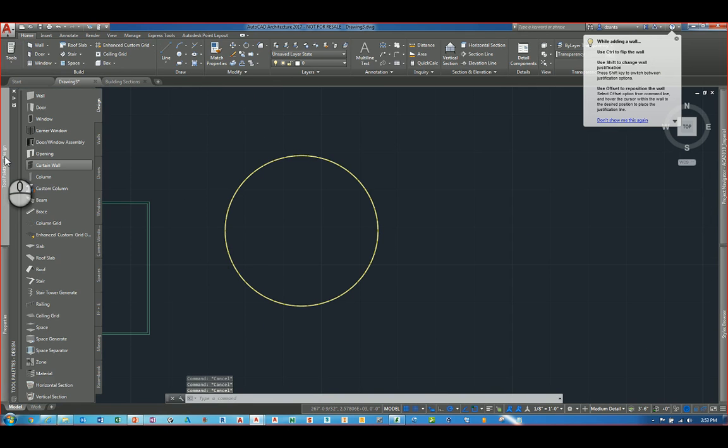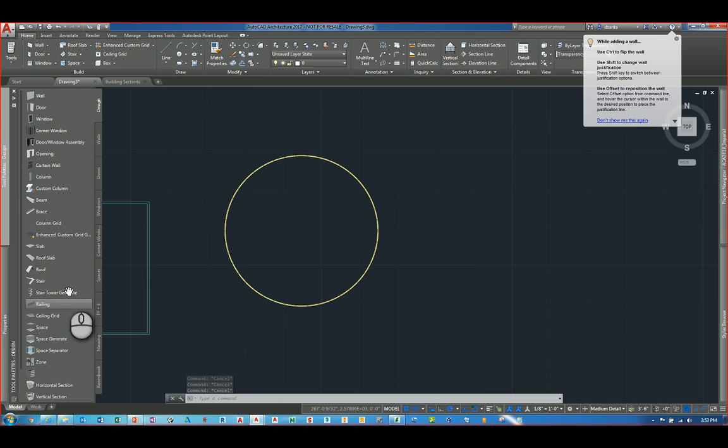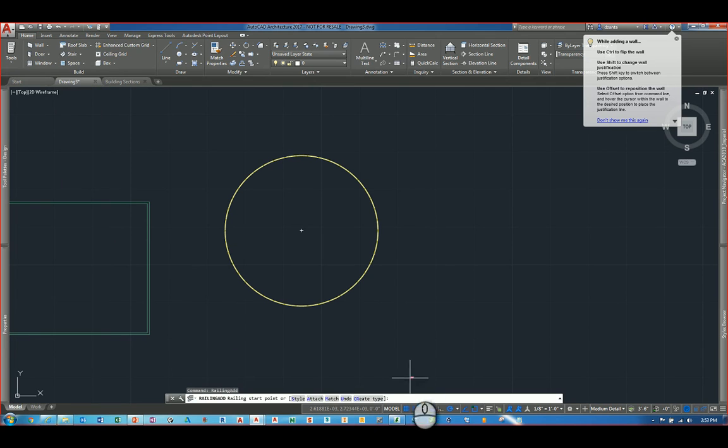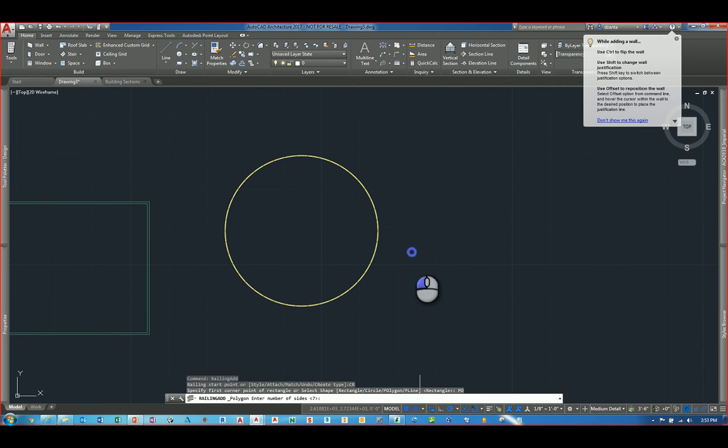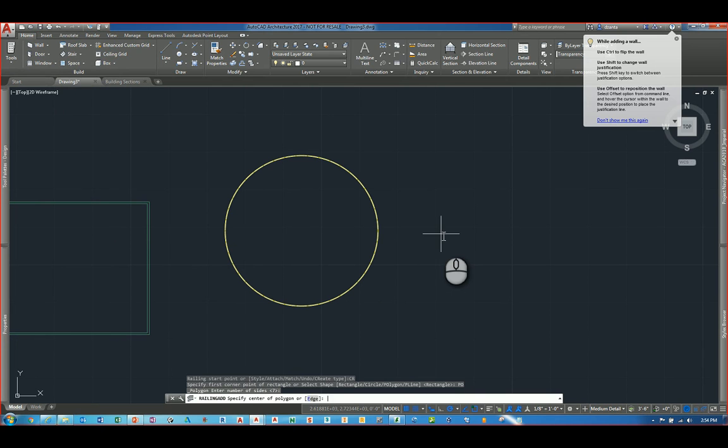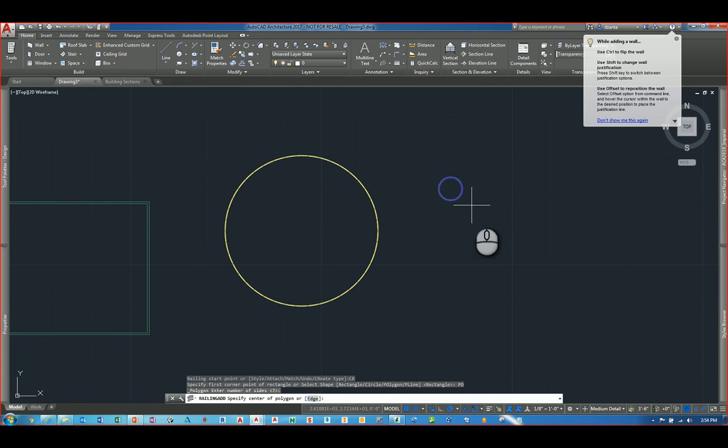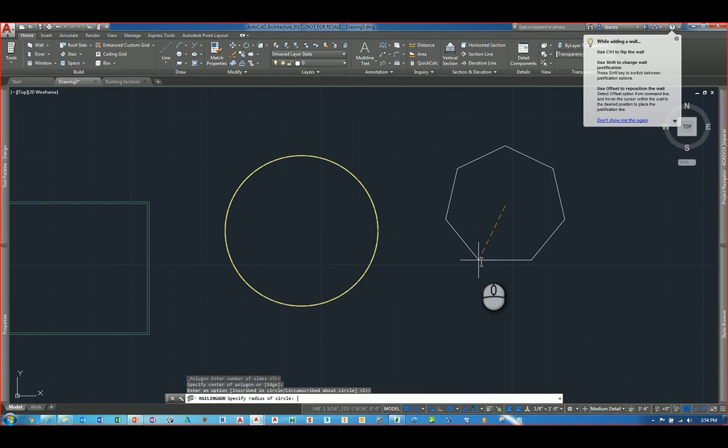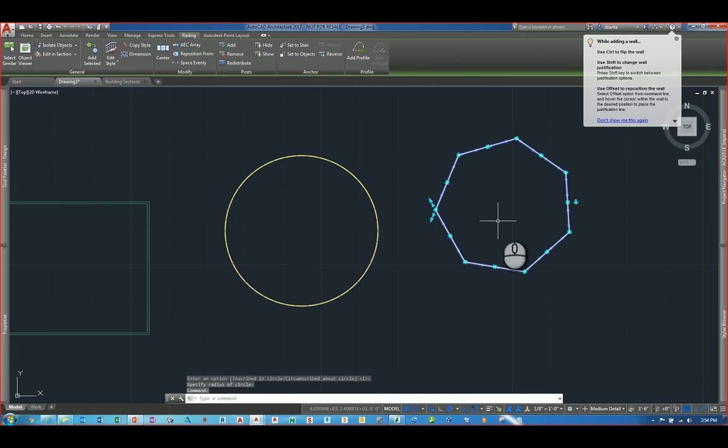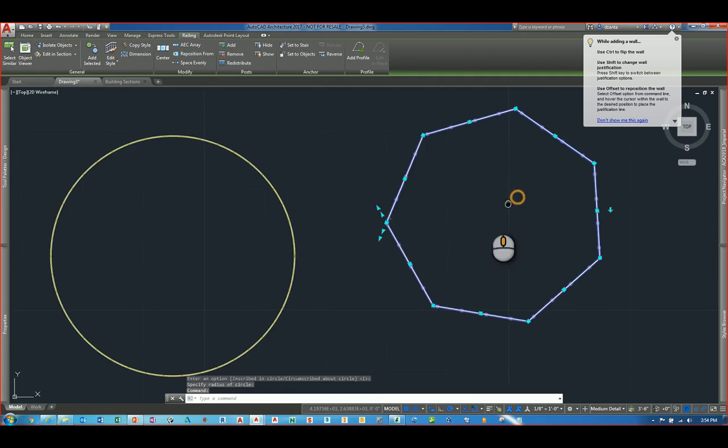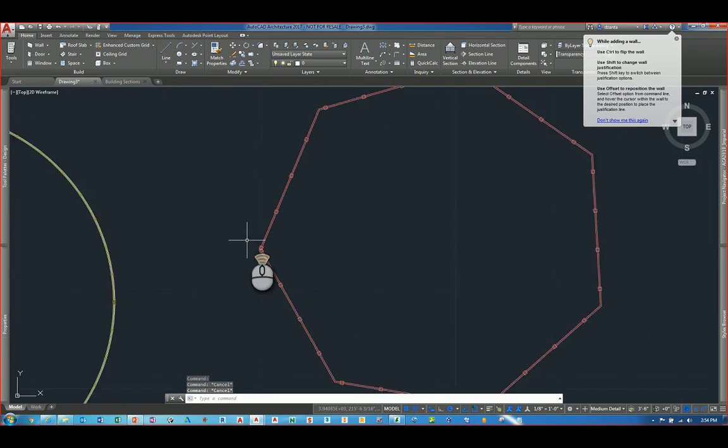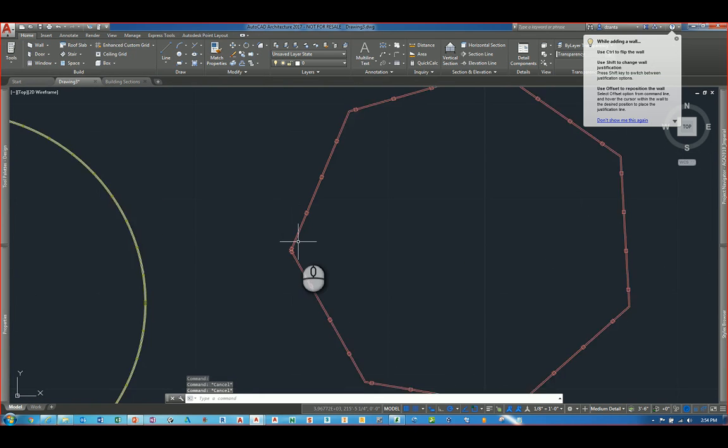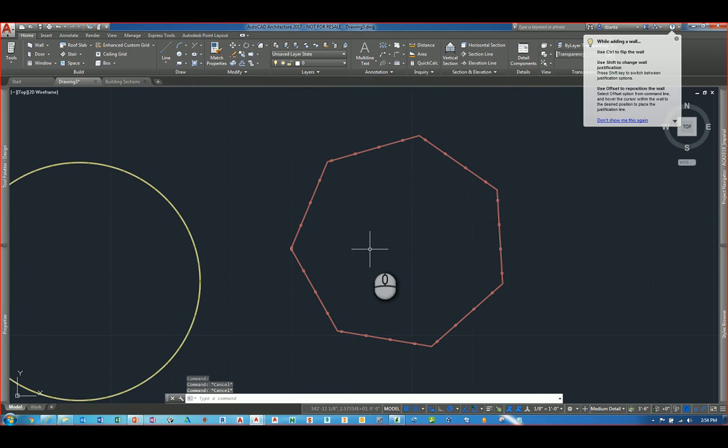We have railings as well. So if you head over to the design tab and look for railings. You may see them, you may not. There it is, railings. And again, you have create type. I can choose polygon. I can specify how many number of sides. I'll keep seven is fine. Specify the center of the polygon. I'll just pick somewhere like here. And inscribe or circumscribe. So it's very similar to the polygon command. And then it'll say specify the radius of the circle. So I'll click like this. And it automatically allows me to create the railing based upon that polygonal shape.